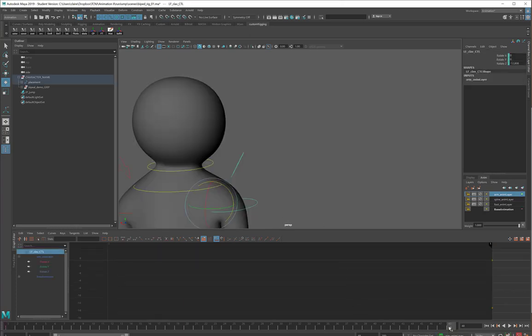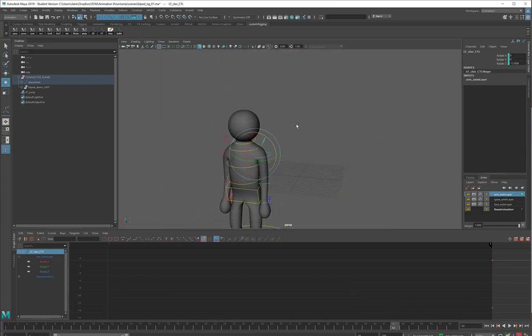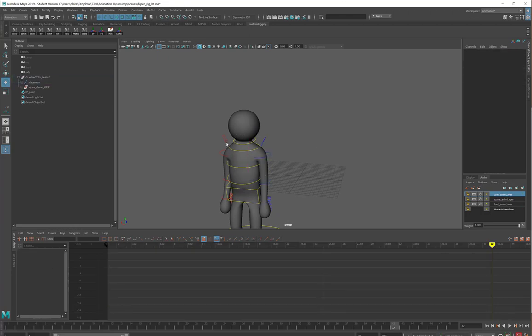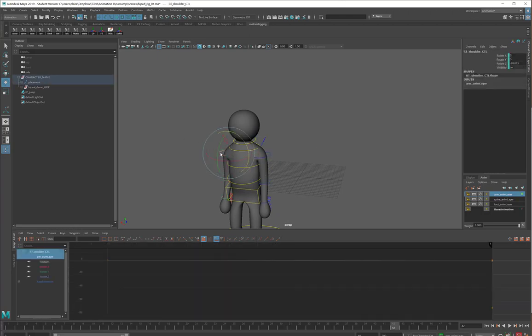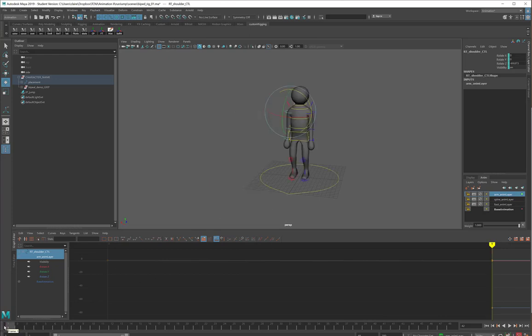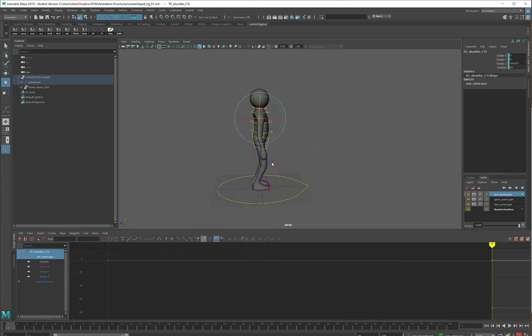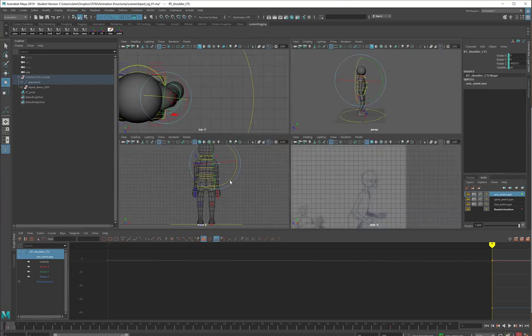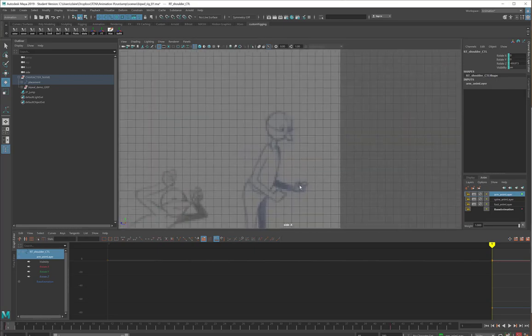So I'll come over to frame 42, just so that I don't have to do this later. I will set a keyframe here and here, here and here. Back to my side view.